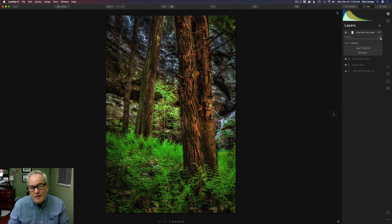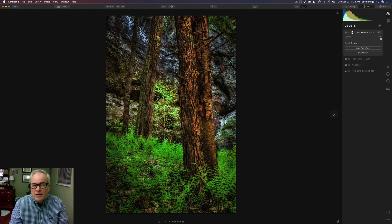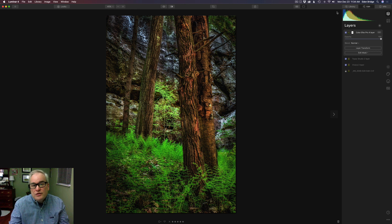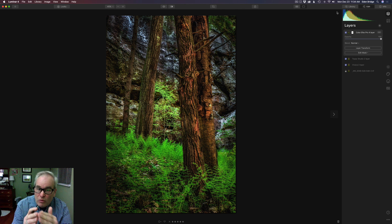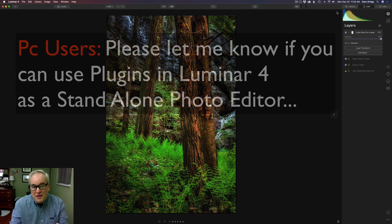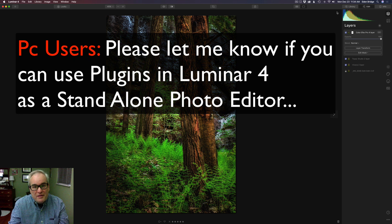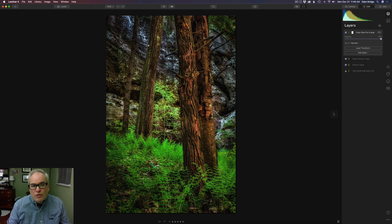Isn't that really awesome? This to me makes Luminar 4 such a valuable photo editor, especially if you want to move away from Photoshop but still love being able to use plugins. It really is an amazing piece of software. Now, if you can't use it on Windows machines, that's a drag — Luminar 4 really needs to fix that. I hope they're watching, Skylum — Windows users need this just as much as Mac users.